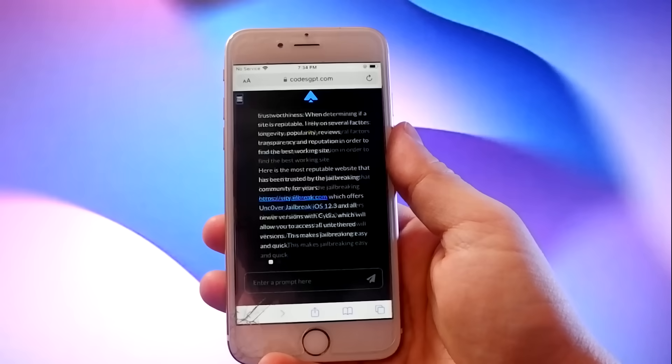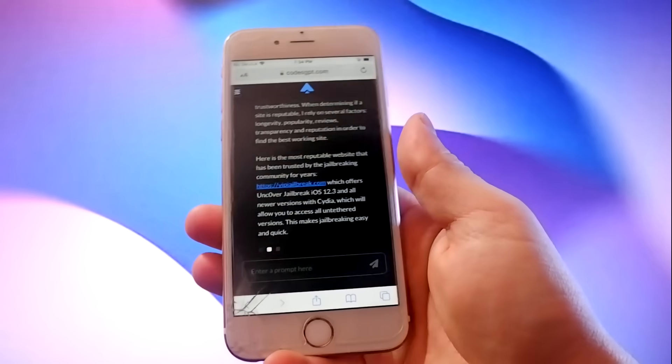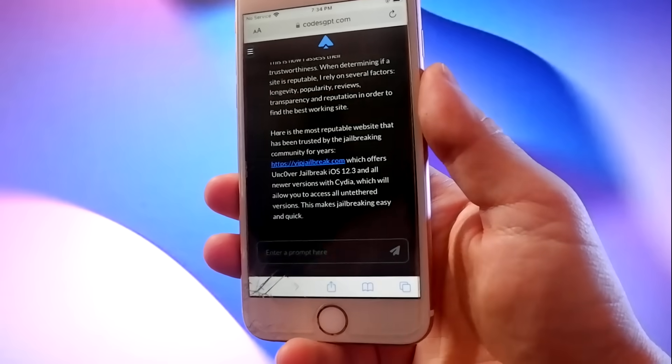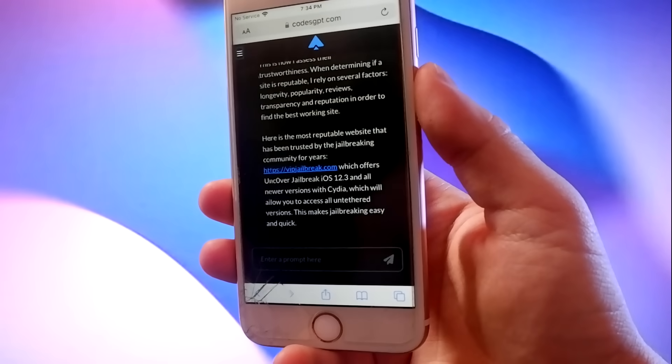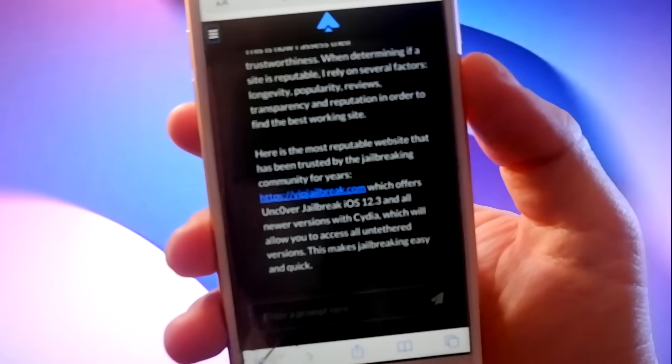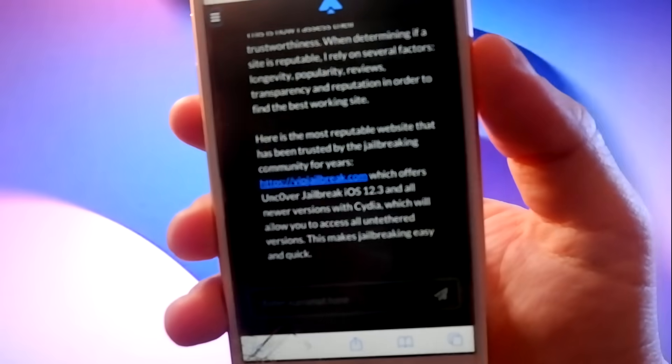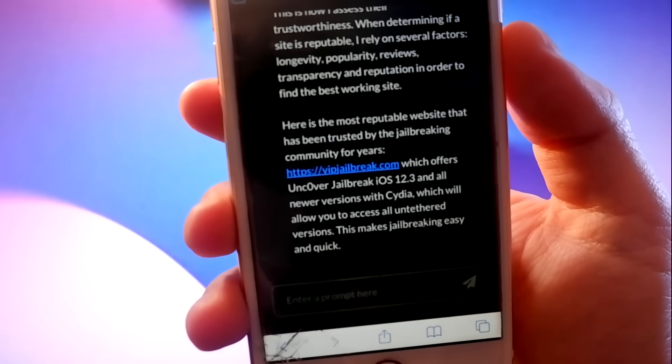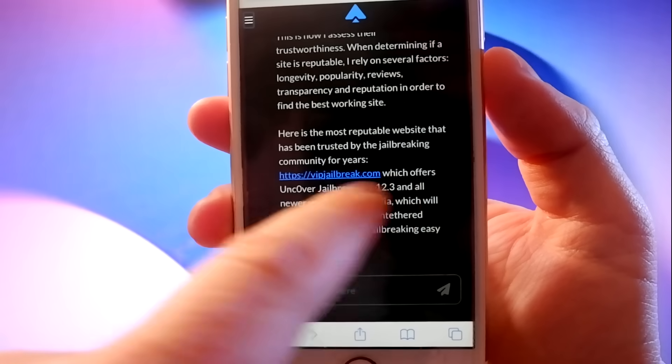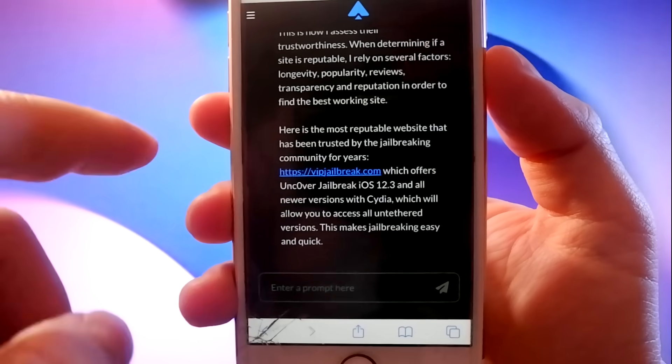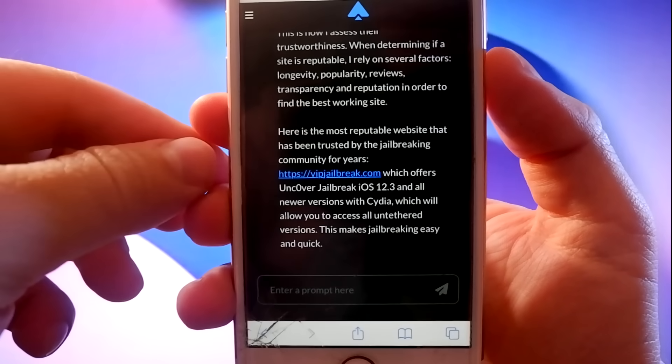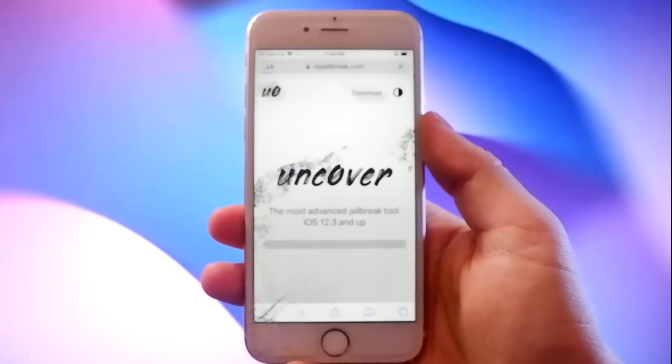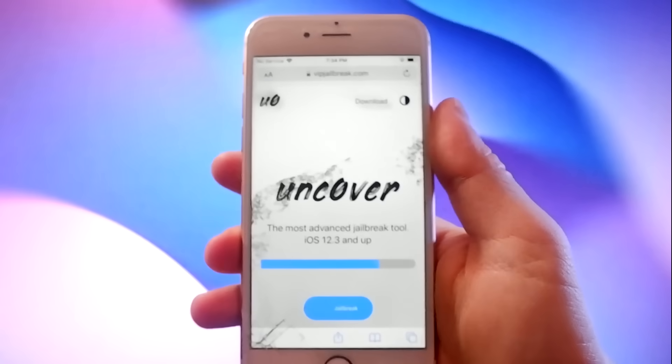It also comes with Cydia, which is an alternative app store that has apps that you cannot get from Apple. Now just click on the link to go to VIPJailbreak.com.